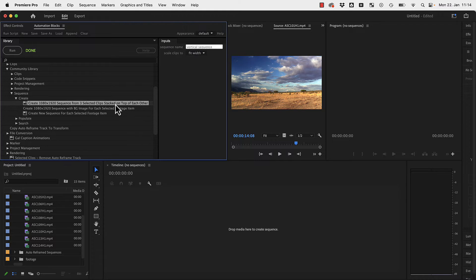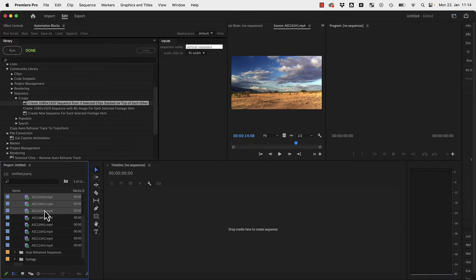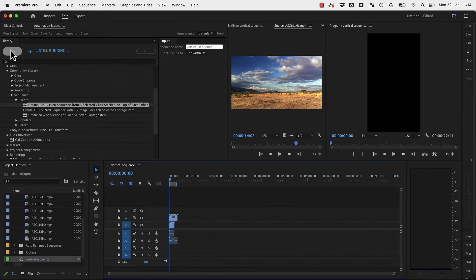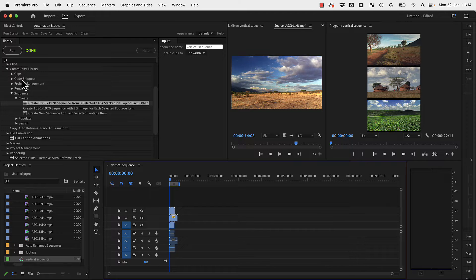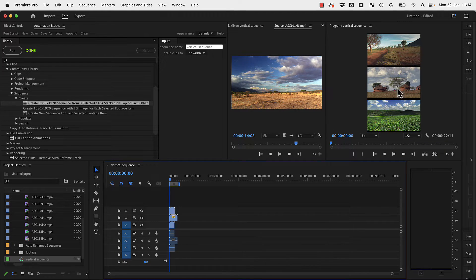This is the tool you'll find in the Automation Blocks library. Just select it, select three clips you want. These are 16 by 9 clips in this case. I run it and it creates a new vertical sequence for me with these clips stacked on top of each other.